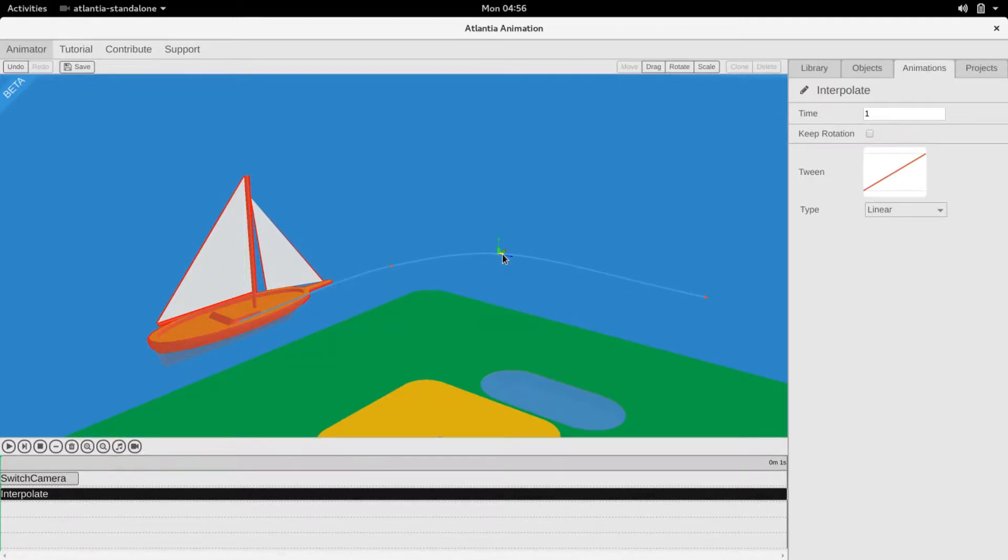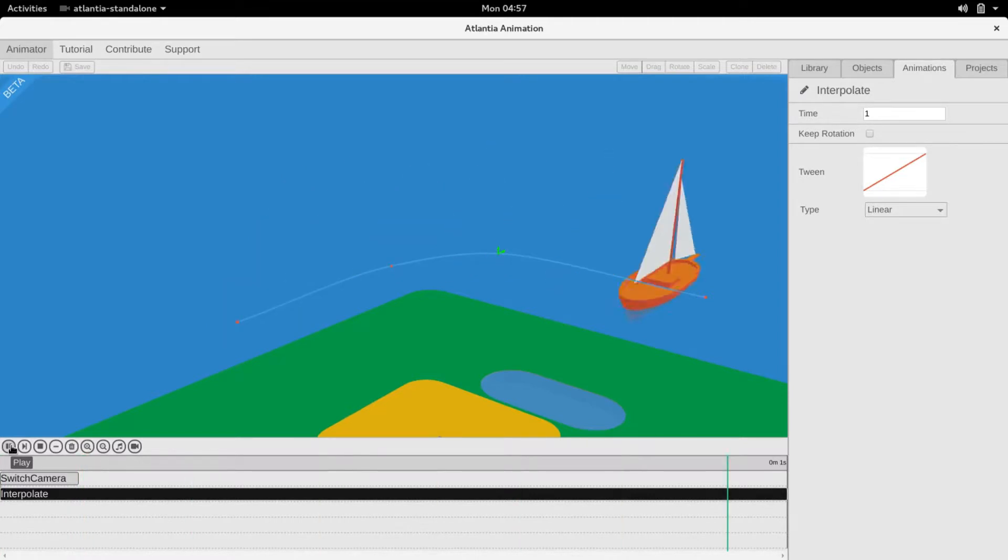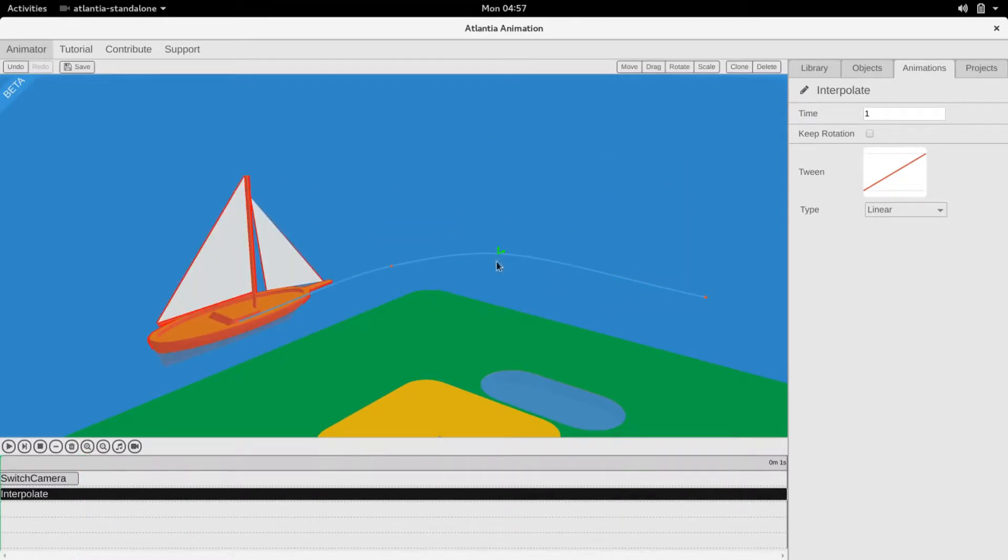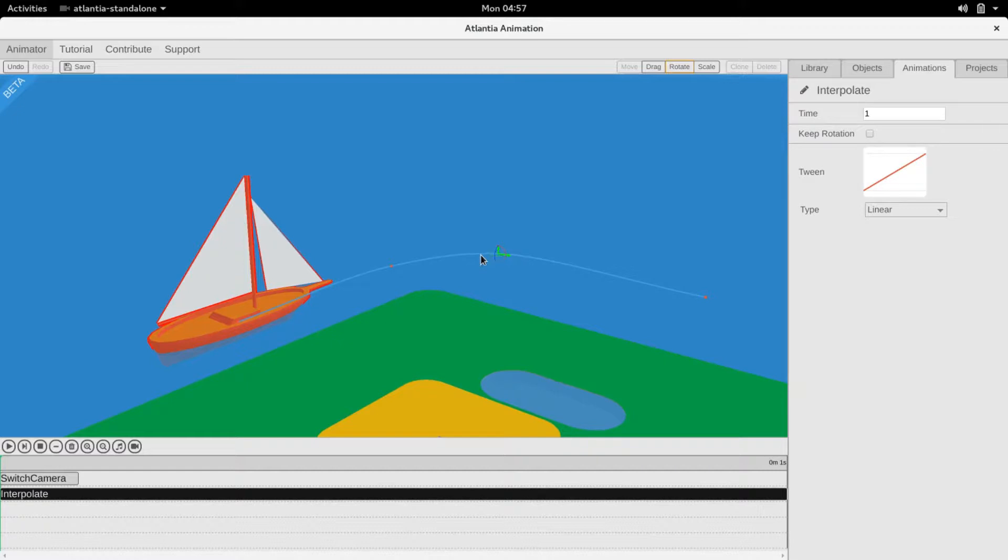If we click play, the boat follows this path, although the orientation is clearly incorrect. To fix this, we click on the last two points and adjust their orientation. The scale at each point can also be adjusted, but we won't do that for this animation.